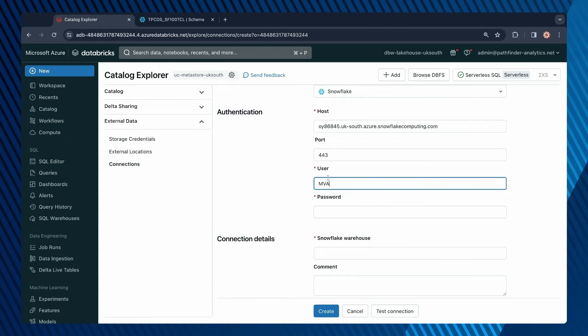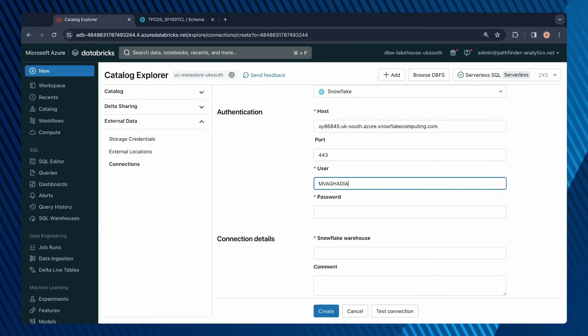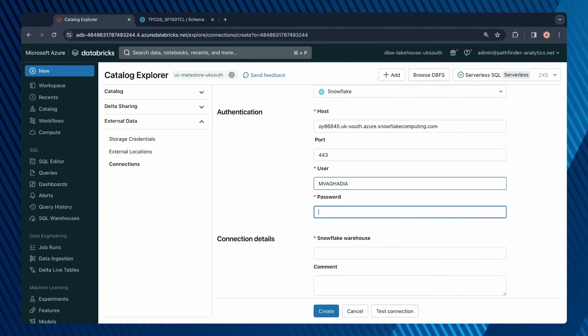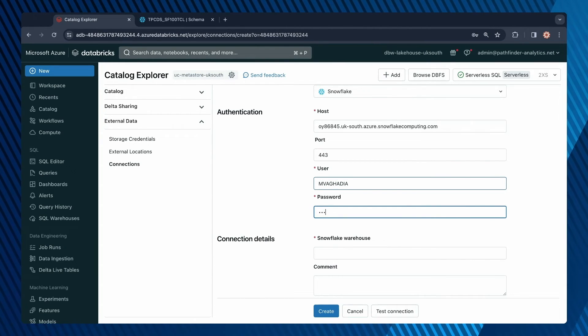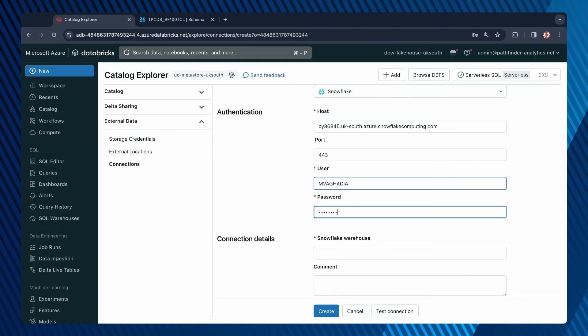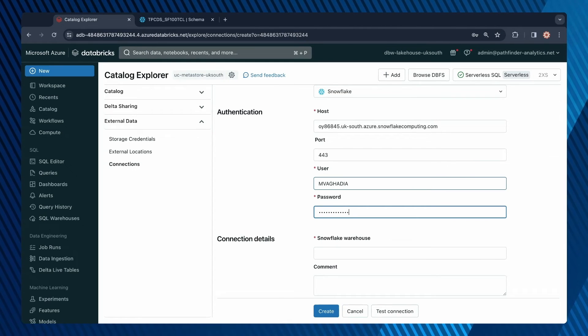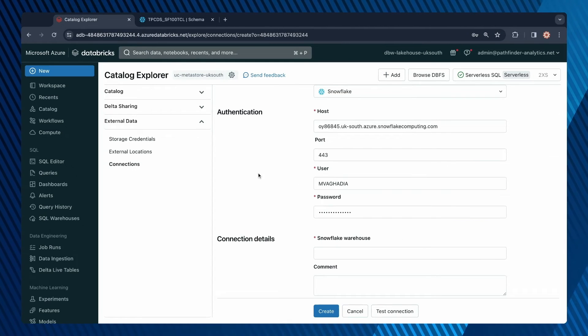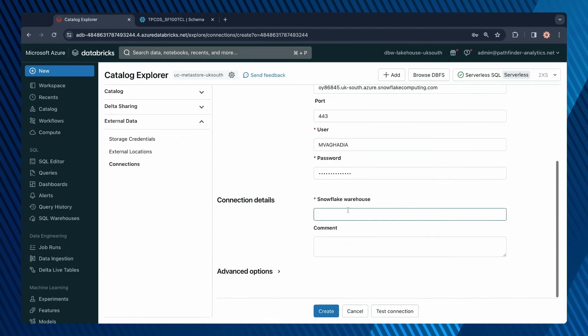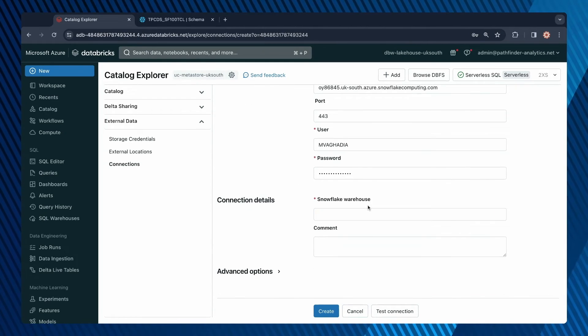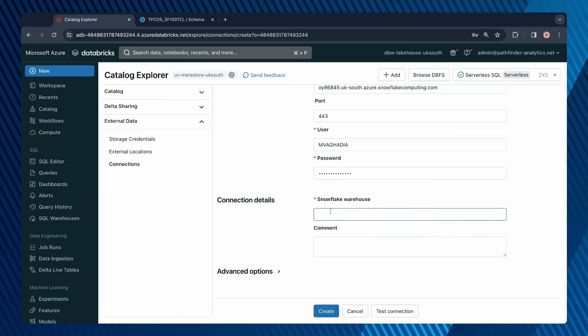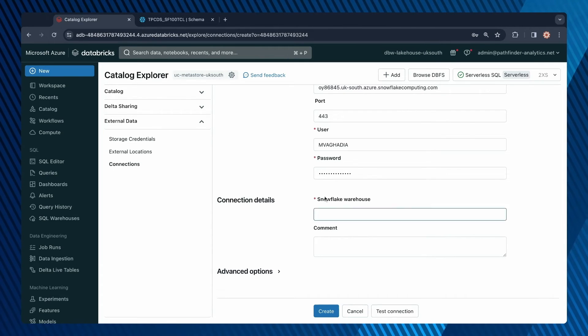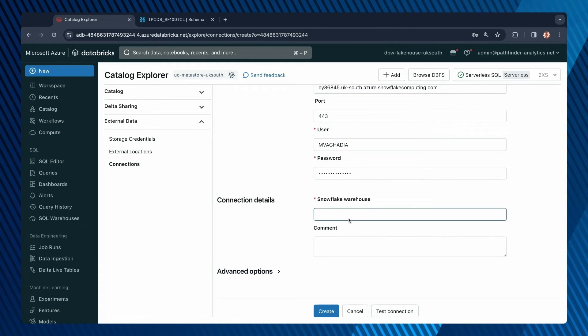The port is always 443 for Snowflake. For the user, specify your username and then your password.